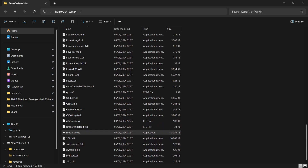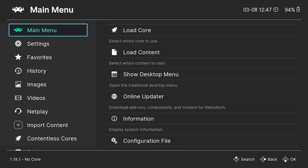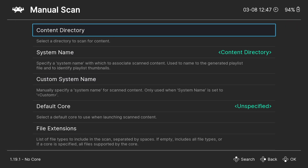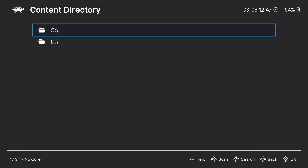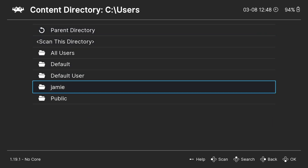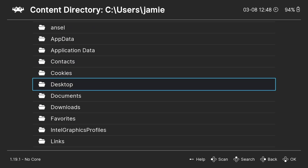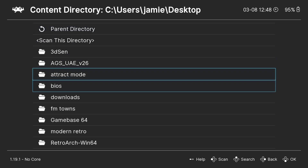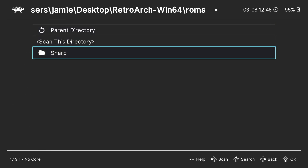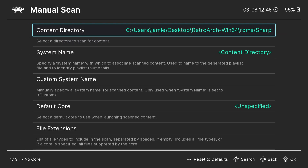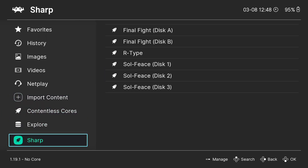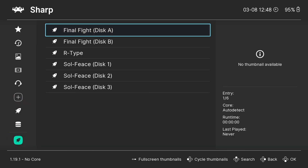Let's open up RetroArch again. From Main Menu I'm pressing my D-pad and scrolling down to Import Content. Pressing right on my D-pad, I go down to Manual Scan and press A. Content Directory — press A. My games are on my C drive. Pressing up on my D-pad takes us to the bottom; I'll go into Users, my system folder which is Jamie, then to Desktop where my RetroArch folder is, down to my roms folder, into the sharp folder, and scan this directory. Press up, press A on Start Scan, press B to come out, and at the bottom we can see Sharp has now appeared.